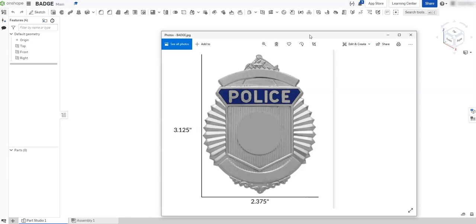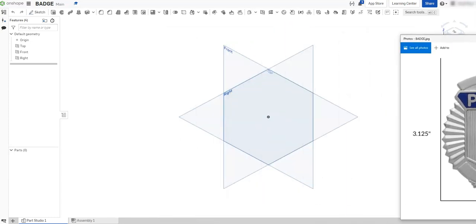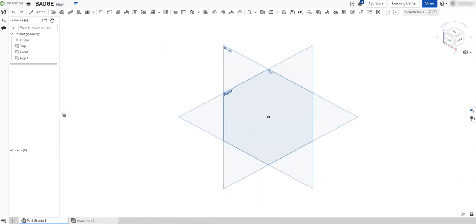Right now I am using two computer monitor screens, so what I'm going to do is take my police badge image and drag it over to my other screen. Even though we're going to pull this into Onshape, I still like to have the original reference in front of me just in case my sketch lines start making the picture a little muddy.